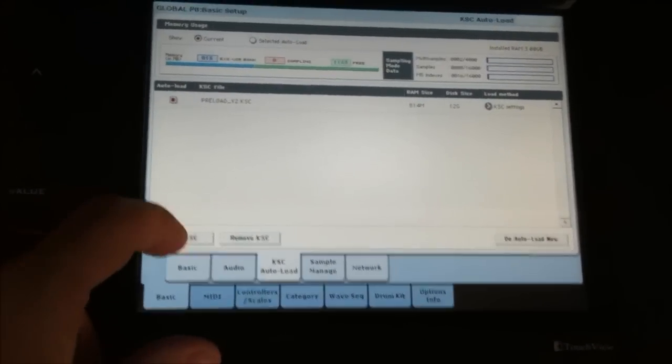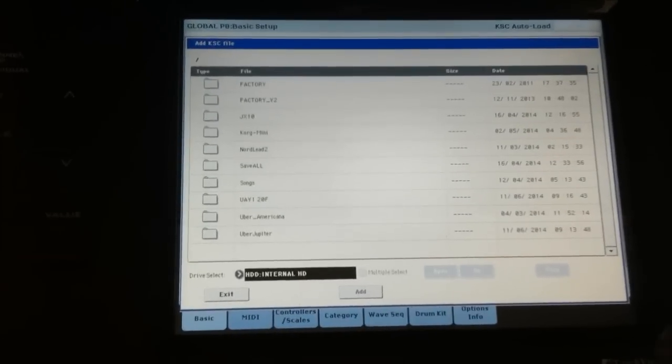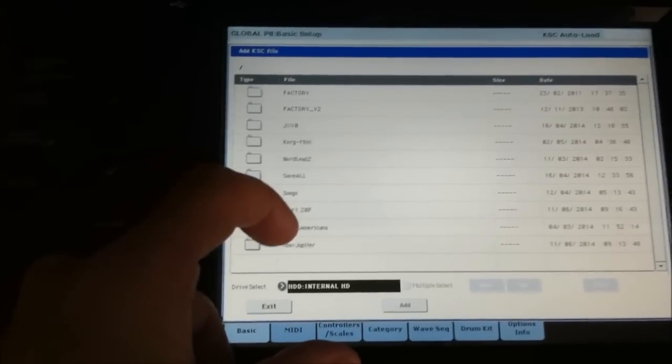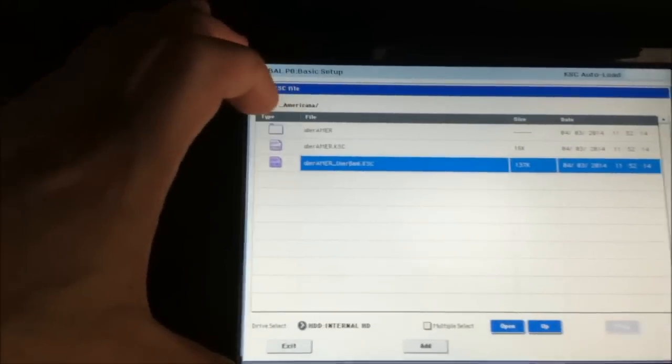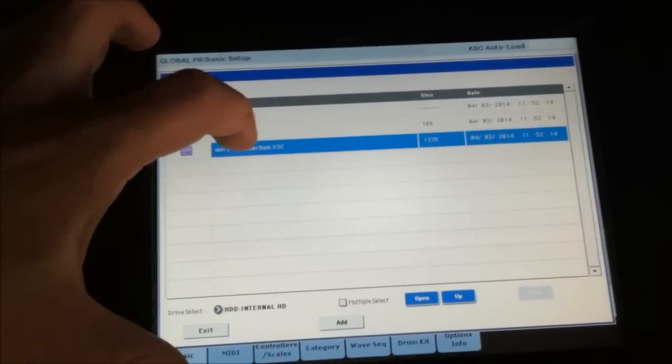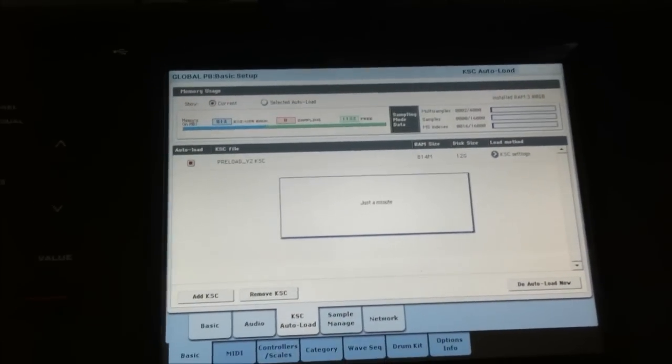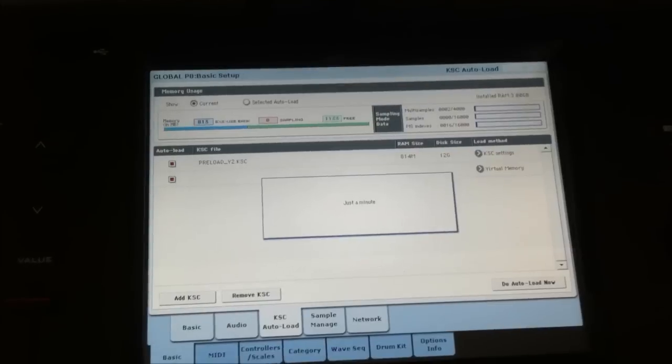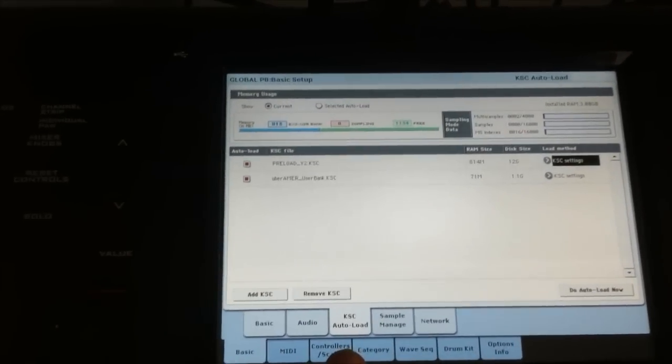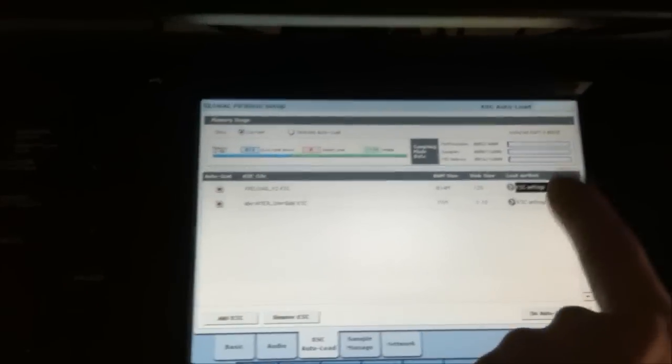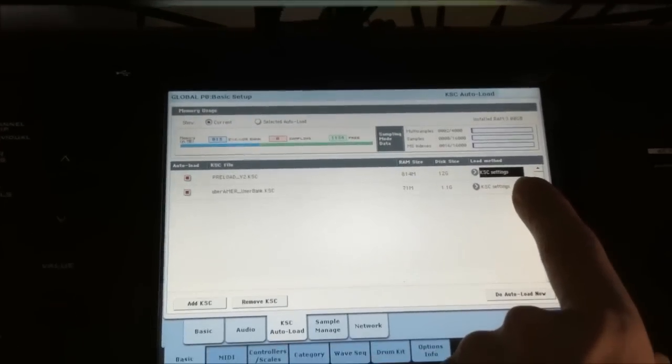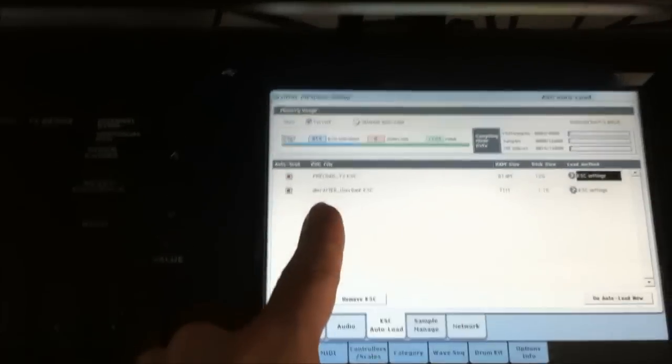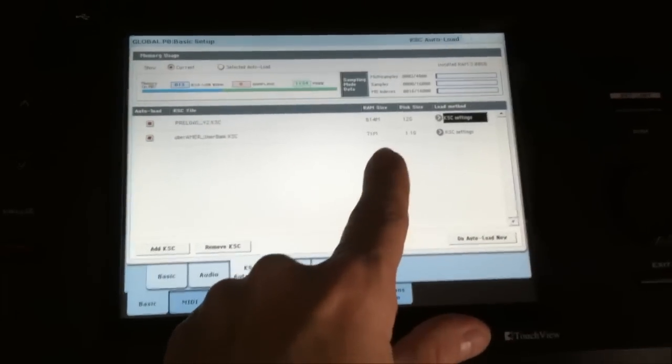Go ahead and add KSC. We're going to go to Uber Americana, open it up. I want to get the user KSC files, what we're trying to do. We're going to get the Uber Americana user bank KSC and we're going to add. See that says add. Simple. As you can see now in the KSC Autoload page, now you see the preload which will load KSC settings.